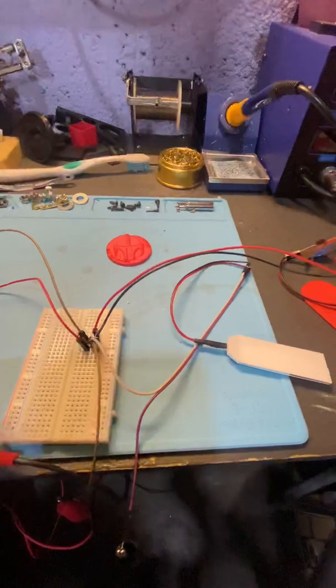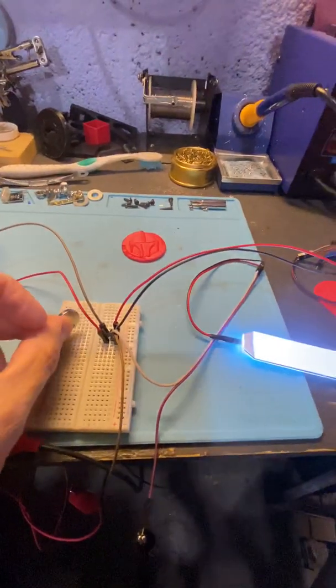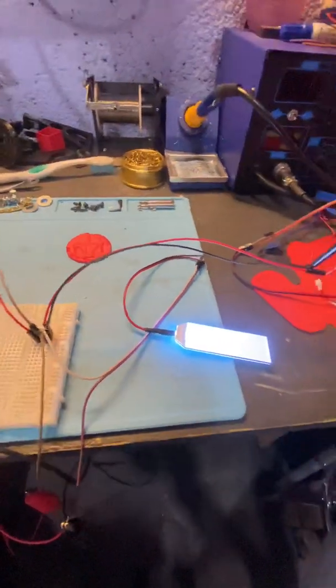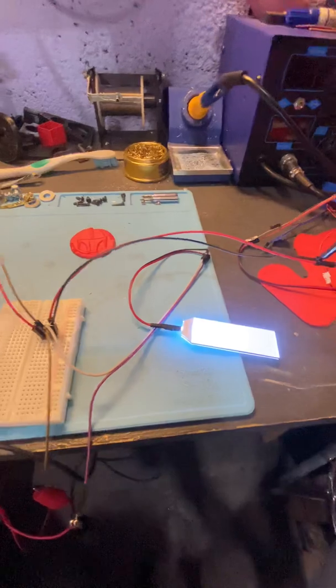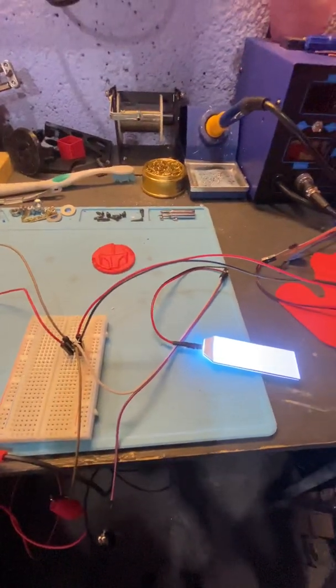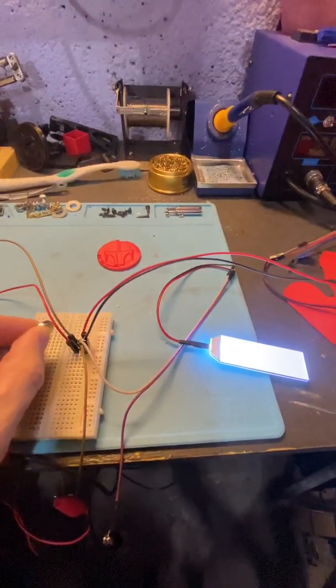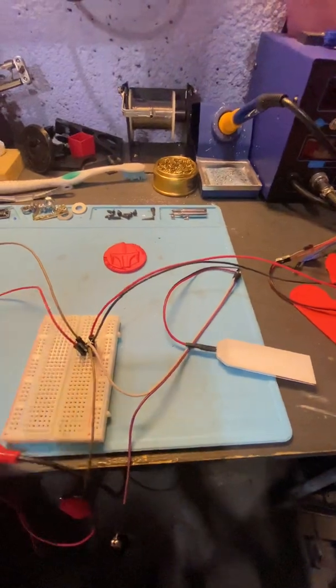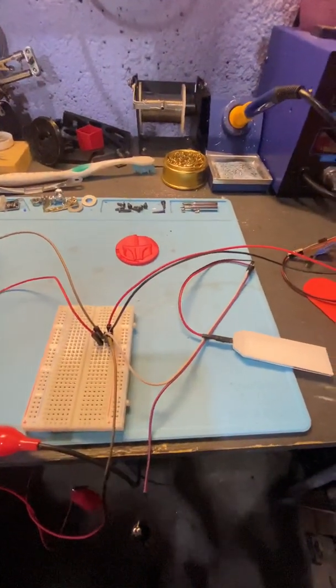So when the north pole of the magnet is applied to the Hall, you notice that the light activates. When you take that same magnet and apply the south pole side, it acts like an off switch and takes the power away, thereby turning the light off.